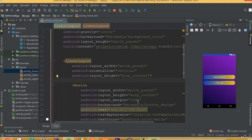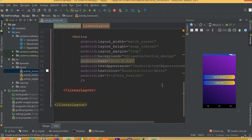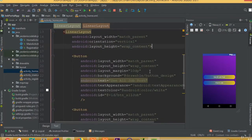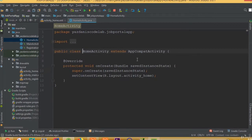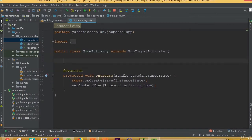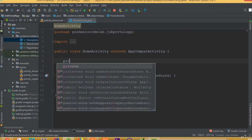Welcome back. In this part we will add set on click listener and we will create two new activities for these two buttons. To do this, go to the home activity and we need to cast our buttons.